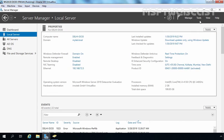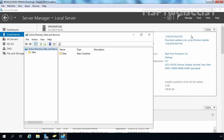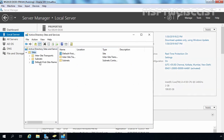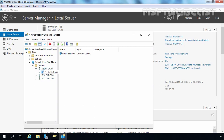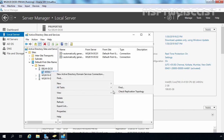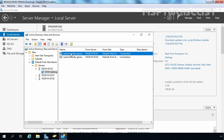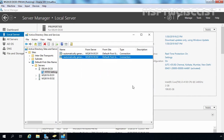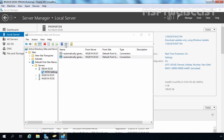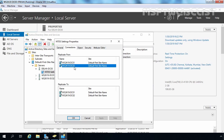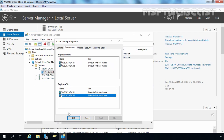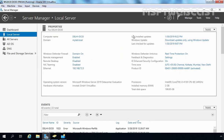Let's close this and check replication between domain controllers. Expand Sites, expand Default-First-Site-Name, expand Servers, and expand delhi-dc03. Click on NTDS Settings, right-click, go to All Tasks, check Replication Topology, and click OK. Now we have two automatically generated links — one from DC01 and one from DC02. On the NTDS Settings Properties, Connection tab, we have connections from both domain controllers DC01 and DC02. This is the way we can deploy an additional domain controller using the Install from Media option.